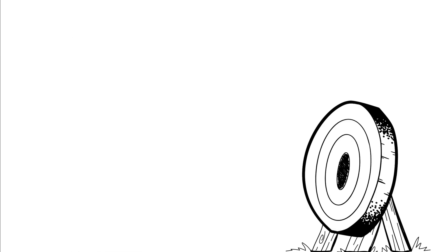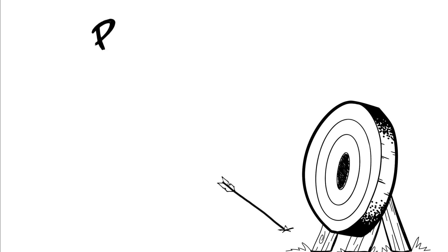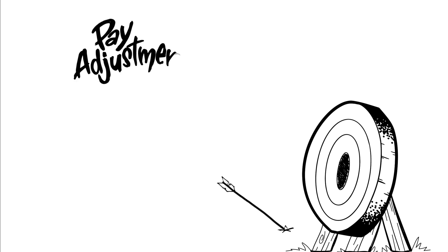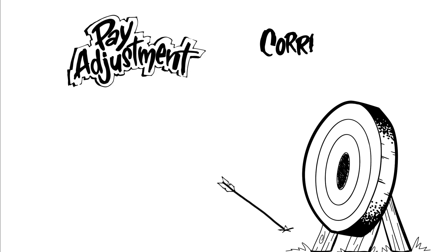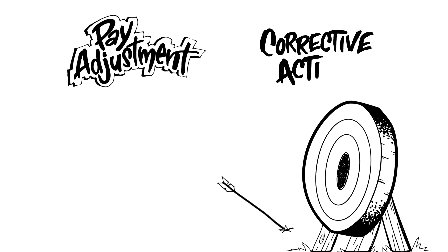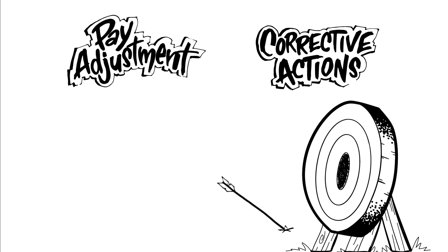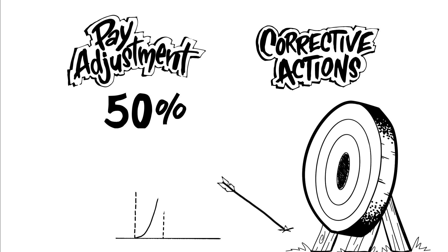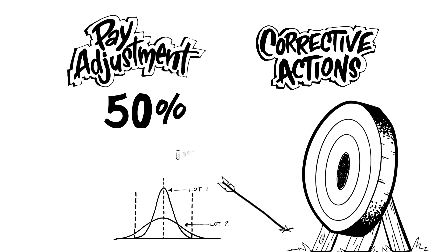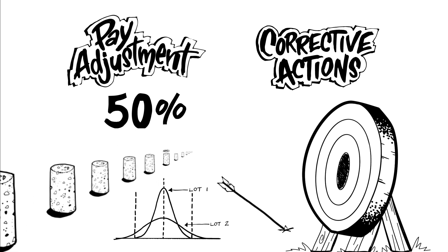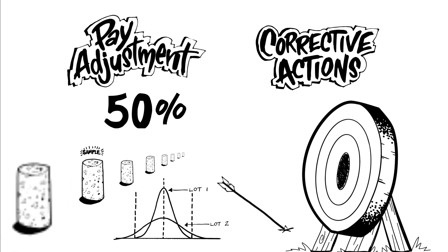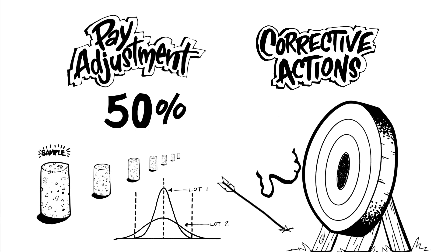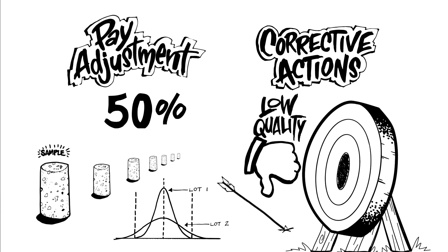If the contractor misses the mark, the specifications include consequences through pay adjustment disincentives, corrective actions, or remove and replace. In extreme cases, reduced payment can be as low as 50 percent. Unacceptable results from a series of consecutive tests could also result in a change in frequency of sampling and testing to address product quality trends.